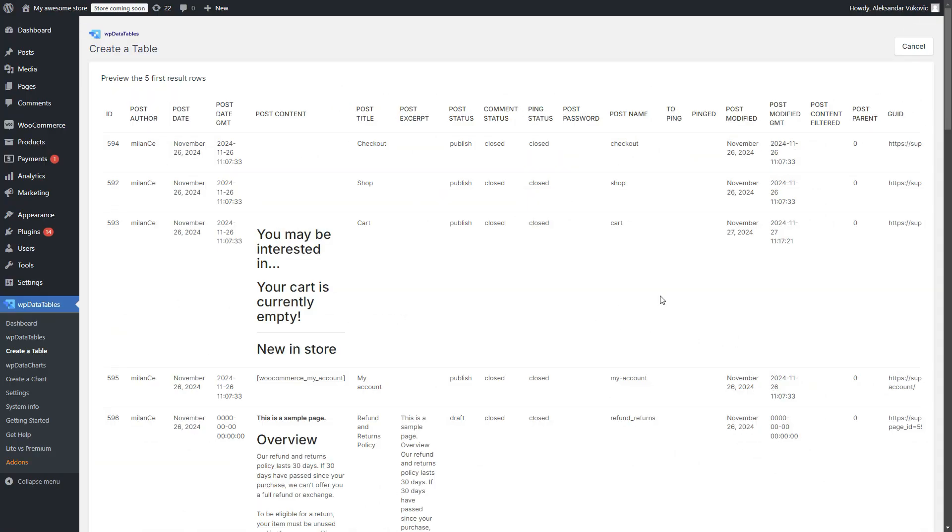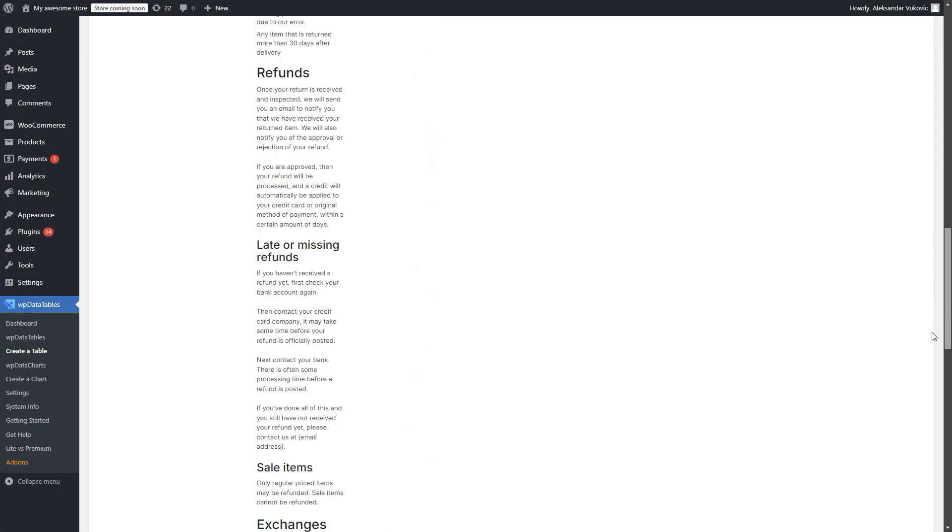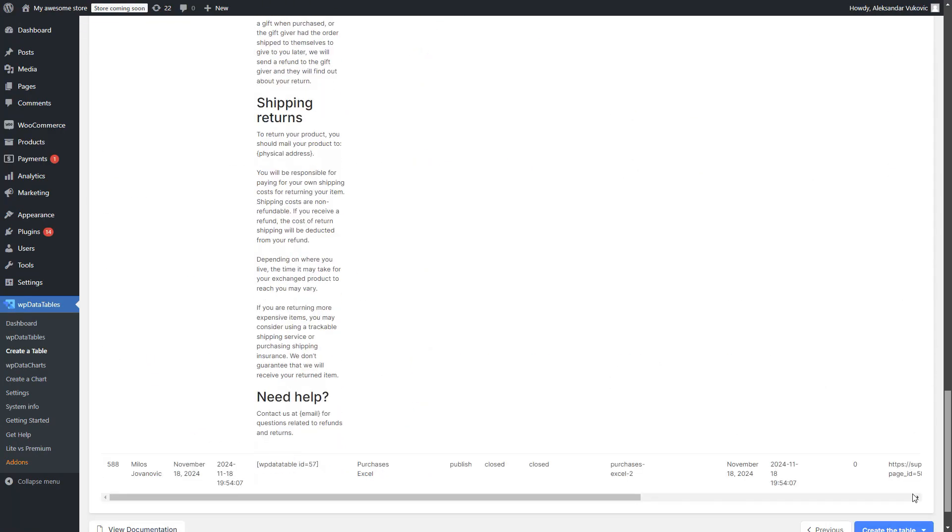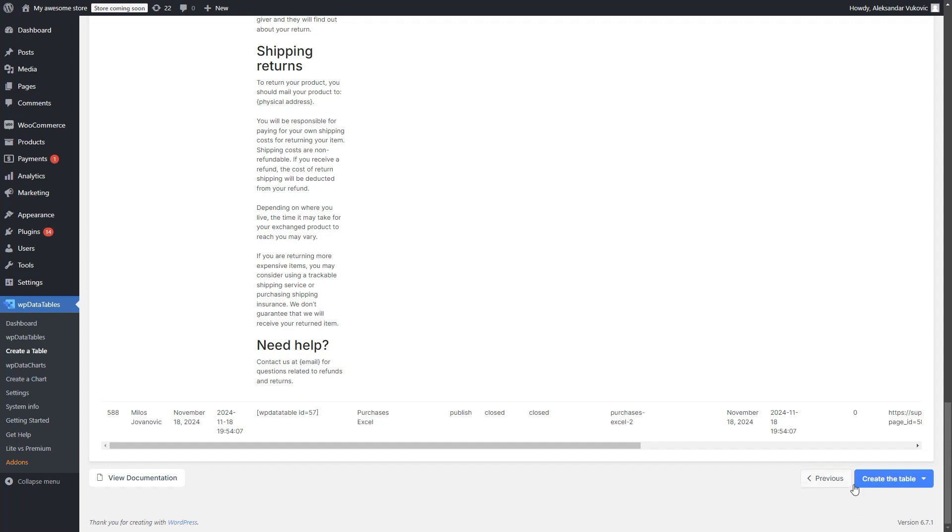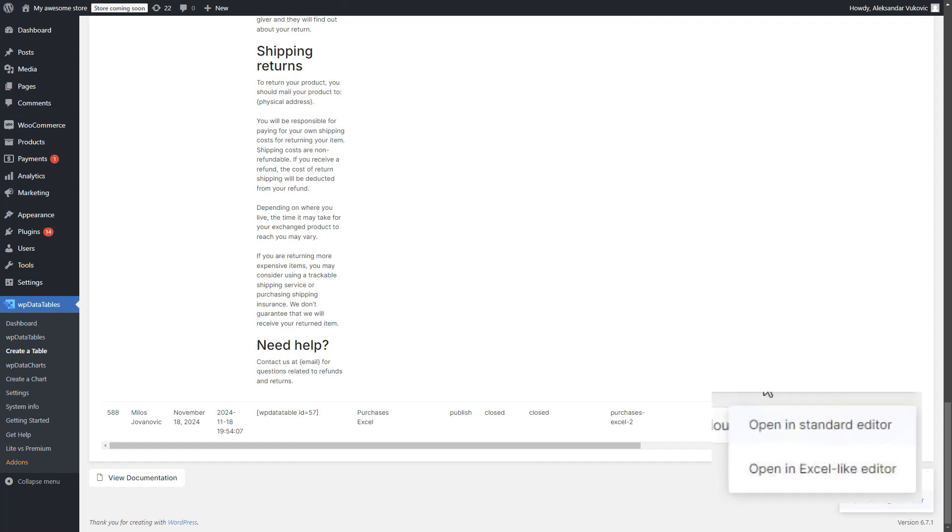Real-time previews ensure your table looks perfect before it's live. And editing? Seamless. You can toggle between our standard editor and the Excel-like view anytime.